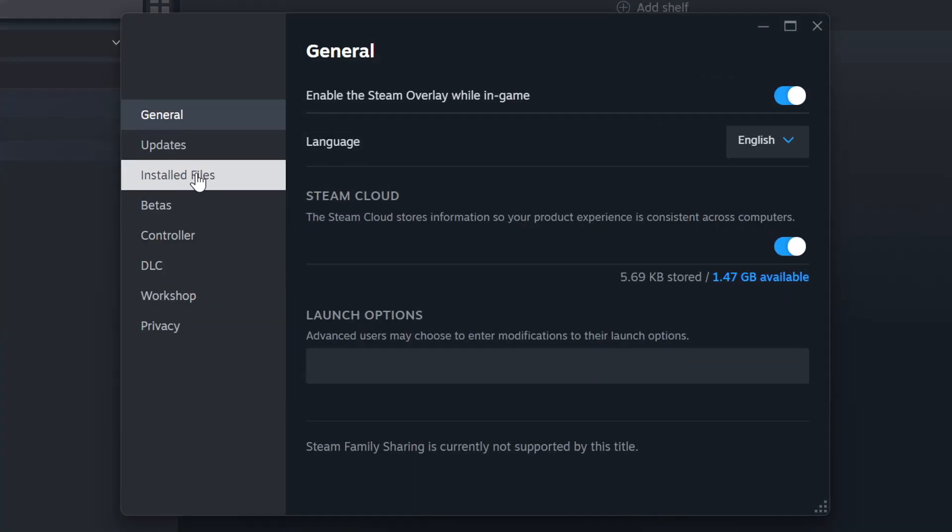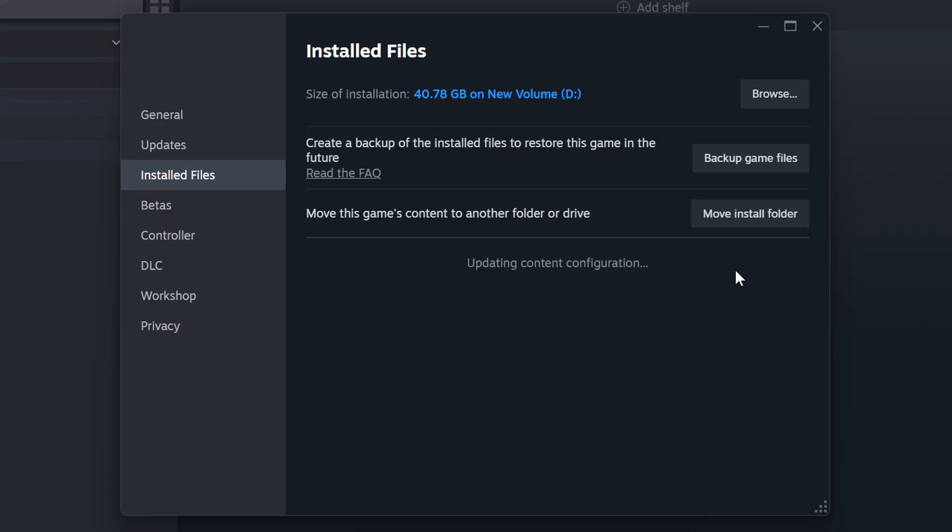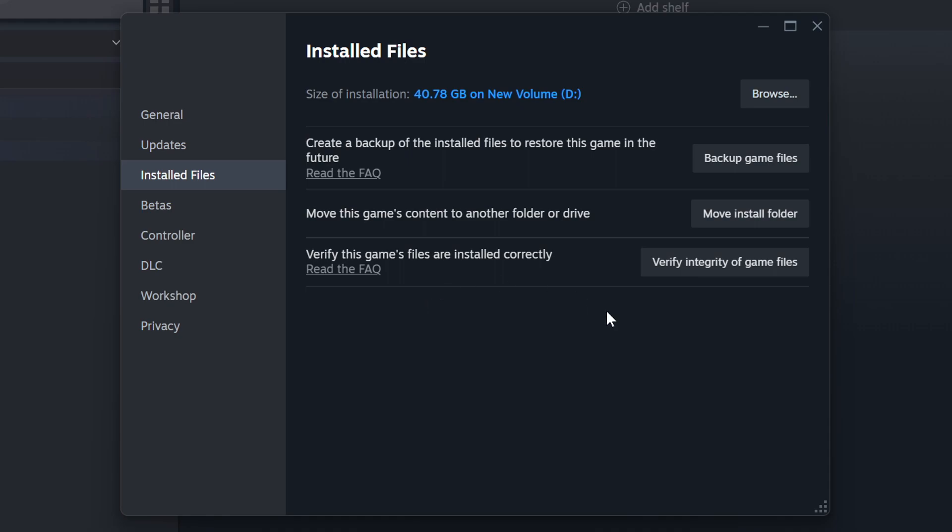Click on the installed files. Then click on the Verify Integrity of Game Files button. Wait until it finishes. When it's ready, click on the Browser button.